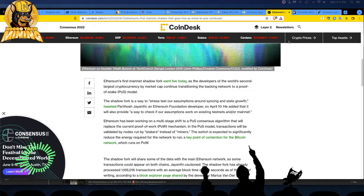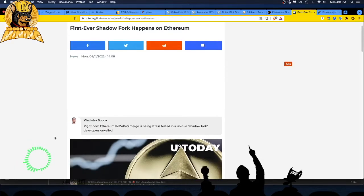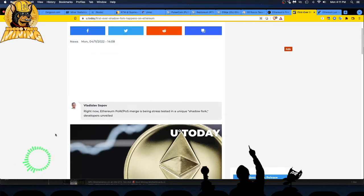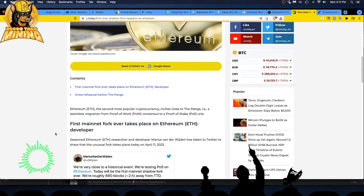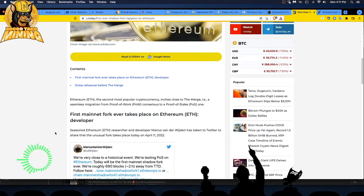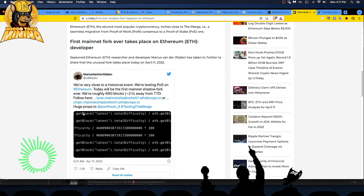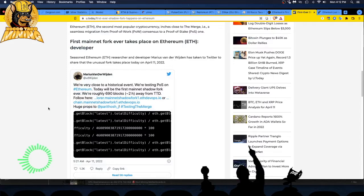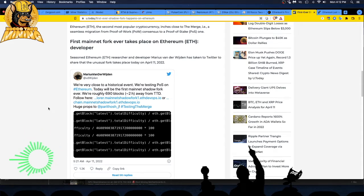So let's go to another article. Let's keep this as short and sweet as possible. Four minutes in. So here's another one. U Today, first ever shadow fork happens on Ethereum. Right now, Ethereum POW, POS Merge is being stress tested in a unique shadow fork that developers unveiled. Well, they unveiled this a while ago on a live stream from, I forget what it's called, Ethereum today or what it was on YouTube. So it's nothing new. First mainnet fork ever takes place on Ethereum. We're very close. Who's this guy? Oh my God. Marius Van Danimijan. Sounds like a bond villain. We're very close to a historical event. We're testing POS on Ethereum. Today will be the first mainnet shadow fork ever. We're roughly 690 blocks approximately two hash away from TDD. They really encrypted these acronyms. So TDD and all this.